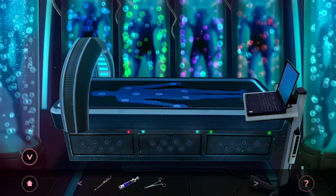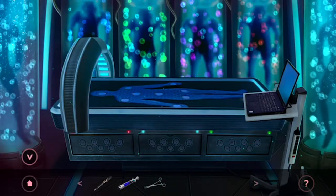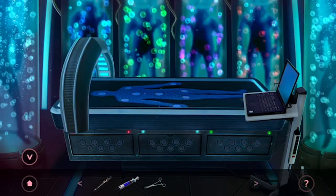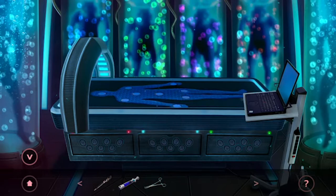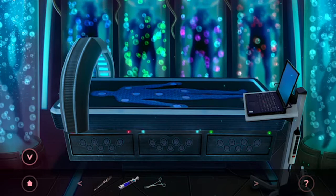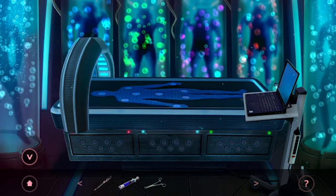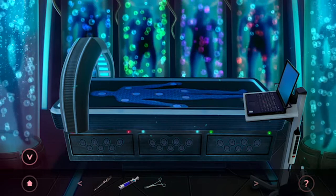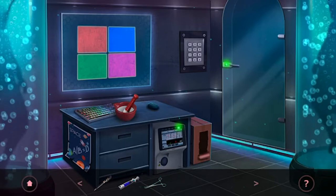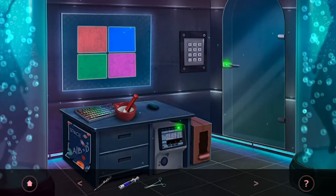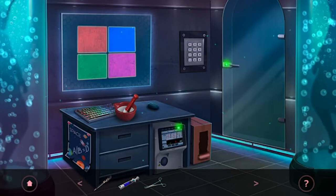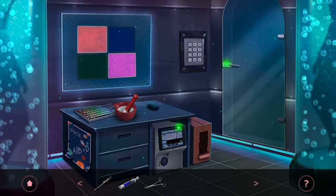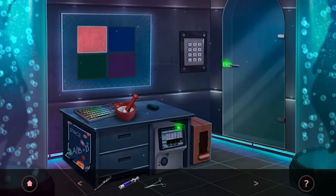Now notice the tubes in the back — they have different colored bubbles. It goes blue, green, pink, orange. Go back and press those colors: blue, green, pink, orange.